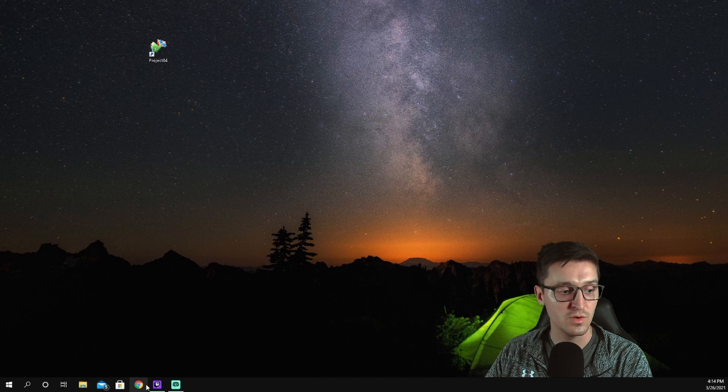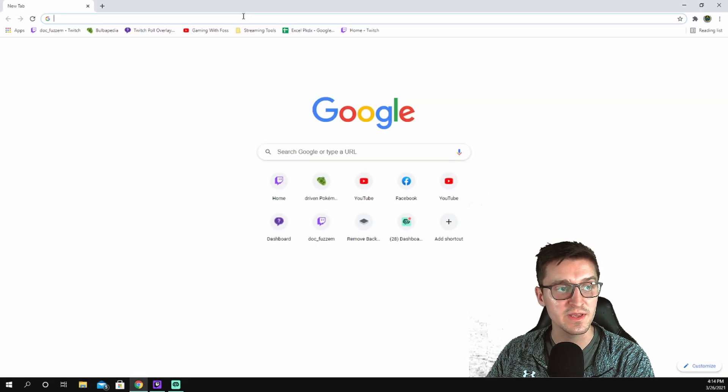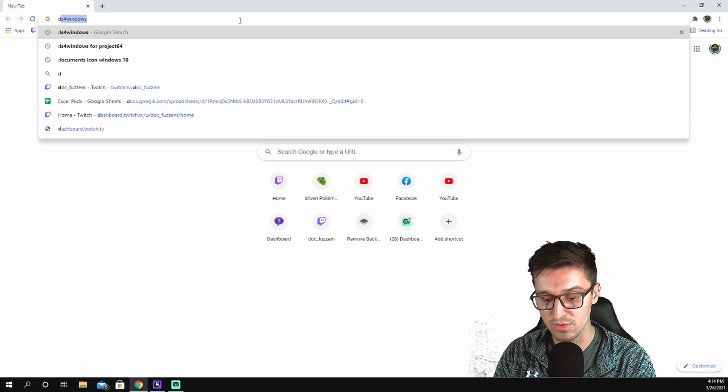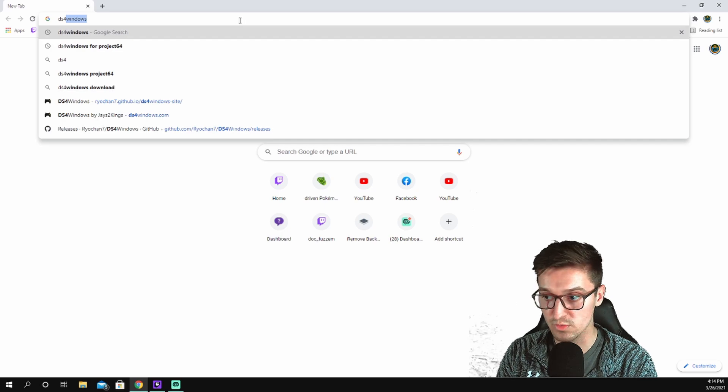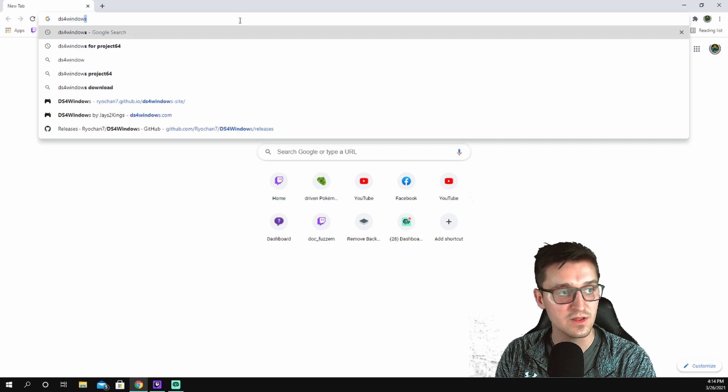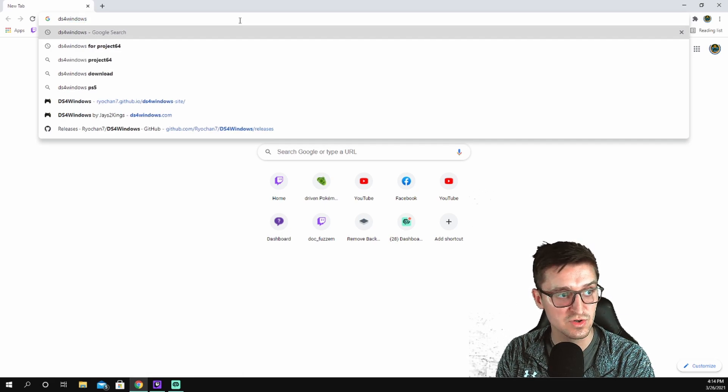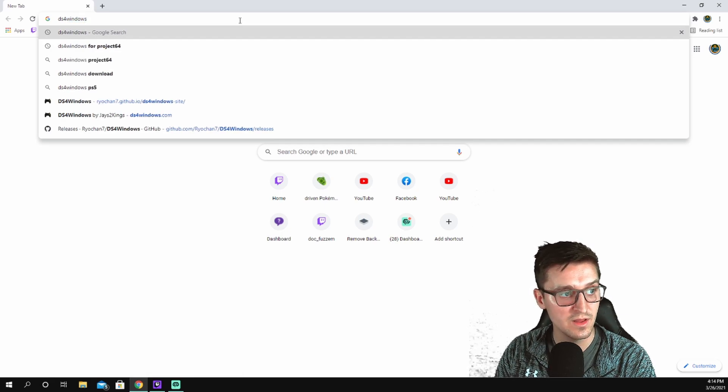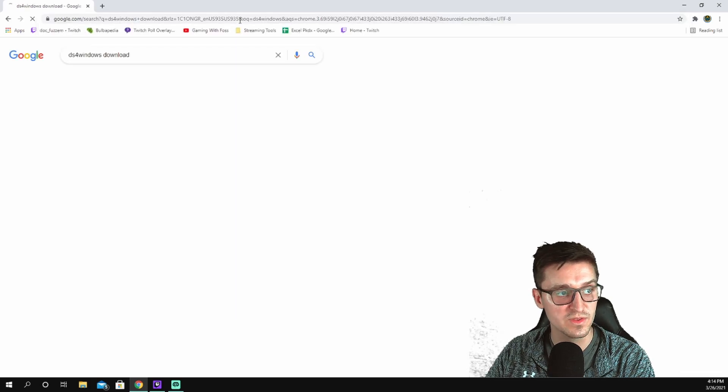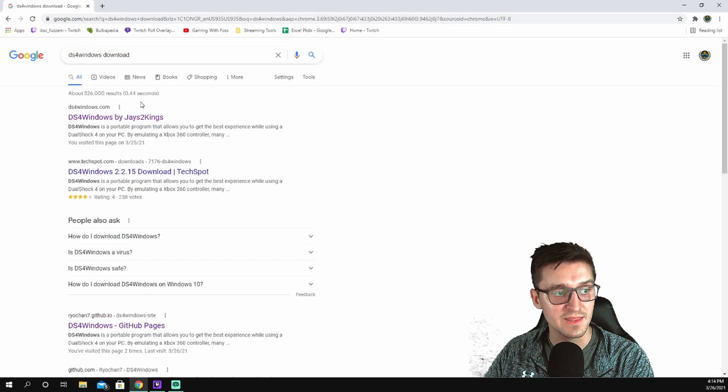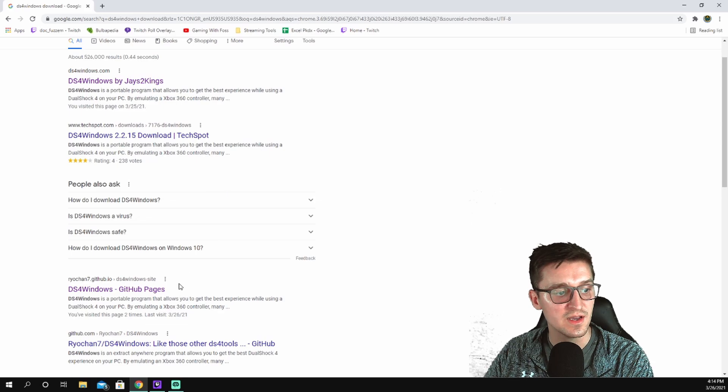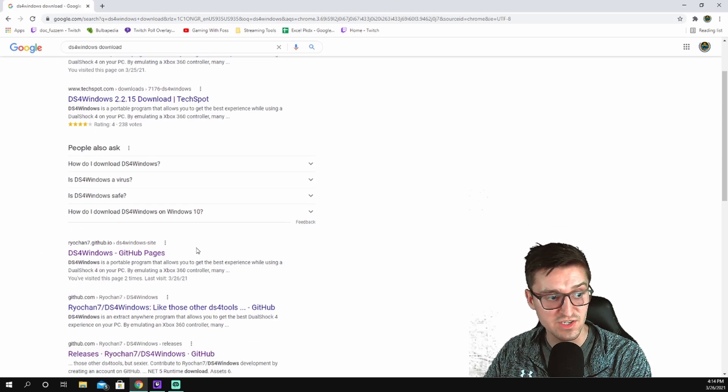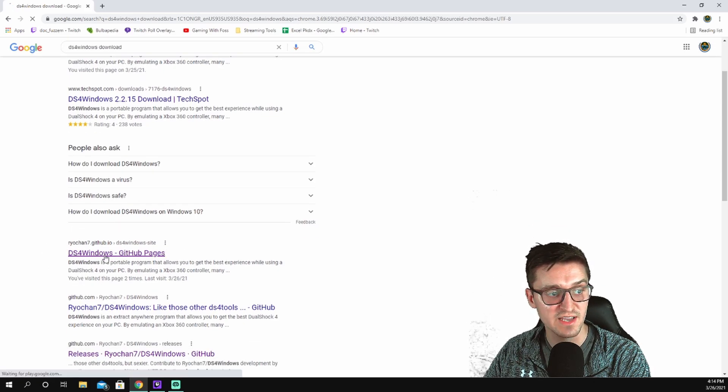Now that I have that little icon there, I should be able to drag it right over there. From there, we're going to download the next thing we need, which is that DS4 Windows. DS4 is DualShock 4, but it still works with the DualShock 5 controller as well. So I'm going to do DS4 Windows download.